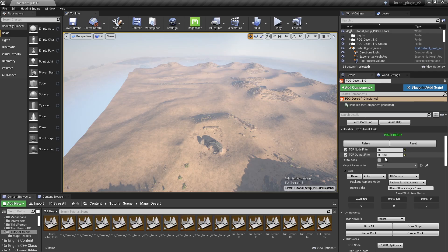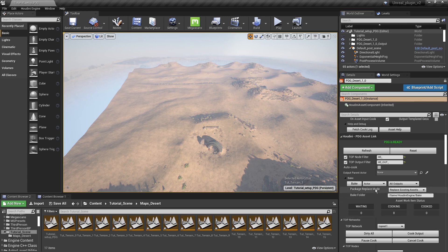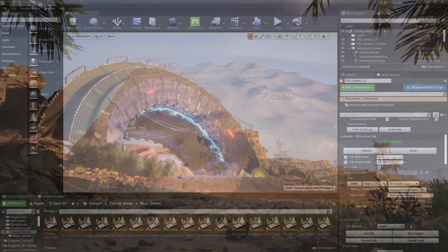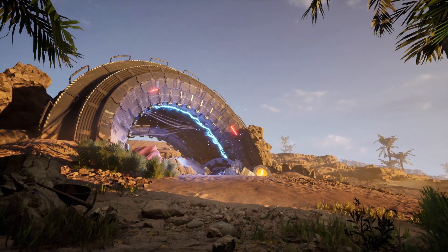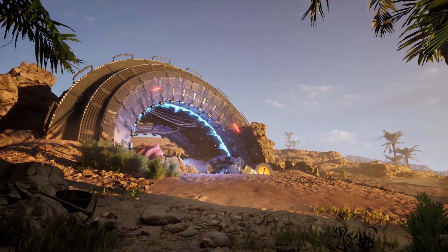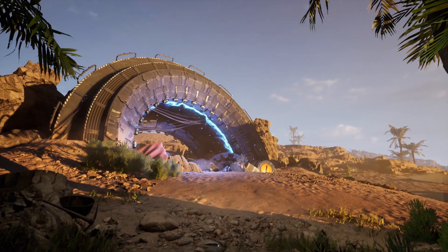Here again we will bring our tool and we can use the PDG menu here to cook our final result that we had in Houdini and have this world generated in Unreal Engine. That was it for the overview and I hope you will start watching these videos soon. Thank you.